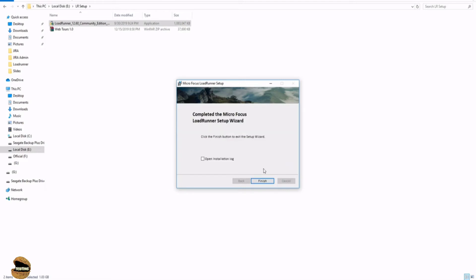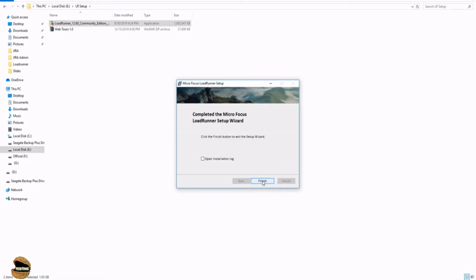Once the installation completes, just click on the finish button. It will prompt you for making your system restart, which you can definitely do it later as well. So that's up to you, but I would recommend you strongly to go for restarting your machine right after the installation.